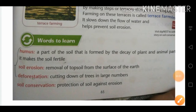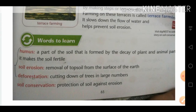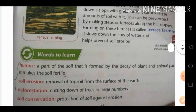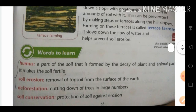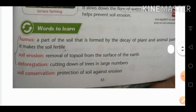Good morning students, I hope you all are fine at your homes. As you know from the title of the video, we are going to revise our chapter on soil erosion and conservation exercise questions.